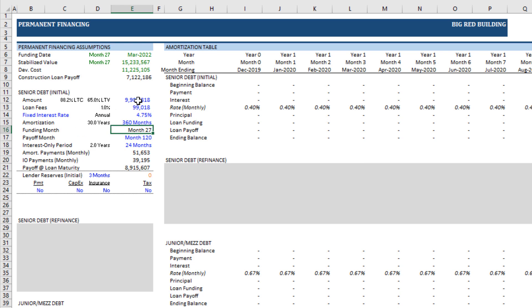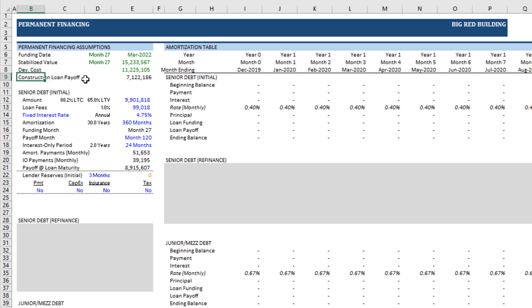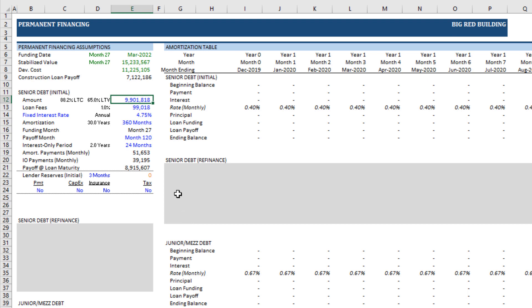That is our funding month. Also, when I turn on the construction module, the acquisition cost label turns to development cost. This is our total project cost. Then it tells us what our construction loan payoff is. That way, we can ensure that our permanent debt or senior debt piece is large enough to pay off the construction loan. Or if it's not, we know that we'll need to raise additional equity at that stage.